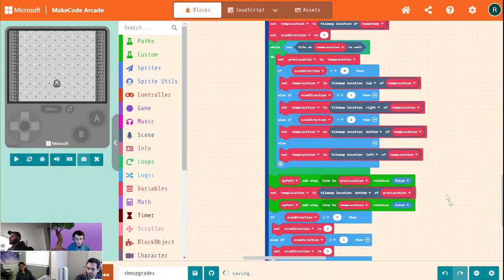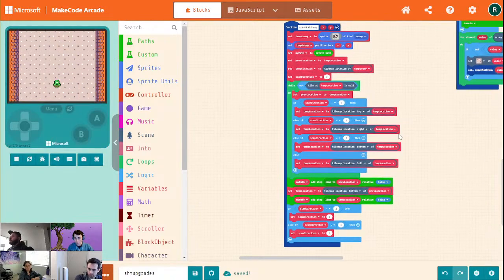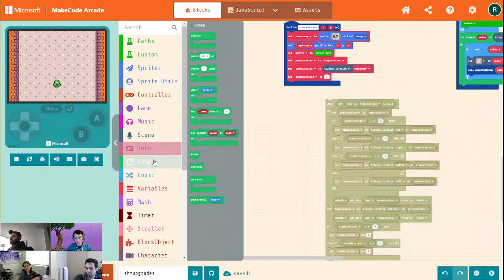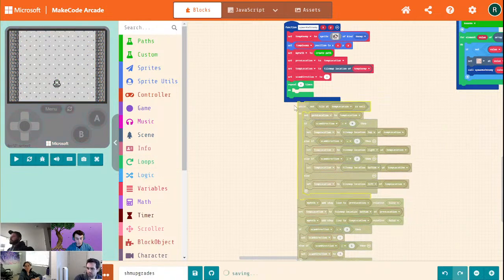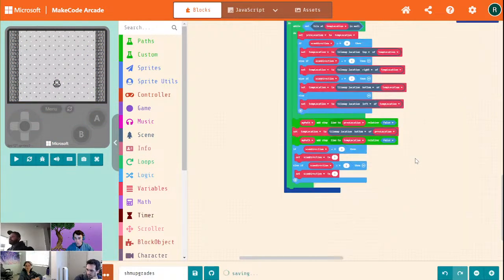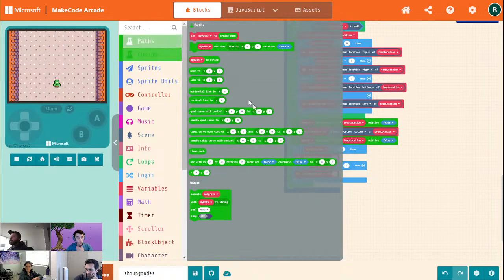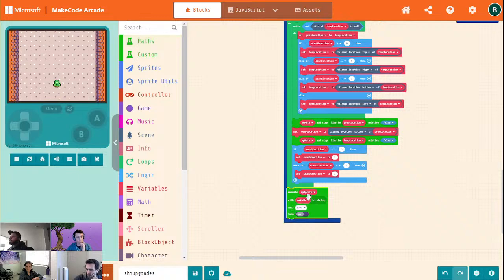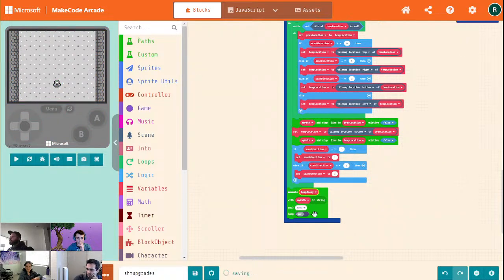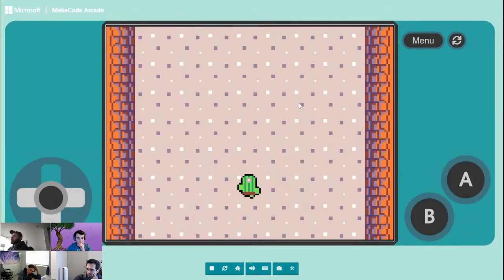There we go — we've got a nice little loop. I'm going to grab all of this and put it inside of a repeat, which will be how many rows we're going down — right now just 4. At the end, inside of paths, animate our temp enemy with my path to string over 2 seconds. Let's see what happens.